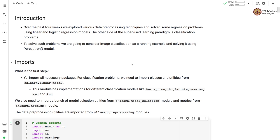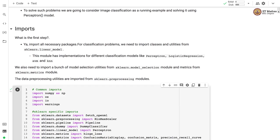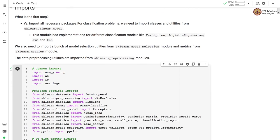So let's begin. The first step is to import all necessary packages for the classification problem. We need to import classes and utilities from sklearn. We are going to import a perceptron classifier from sklearn.linear_model. We'll also import a dummy classifier as a baseline classifier. Other utilities like pipeline are also imported. We are also importing MinMaxScaler as a preprocessing module, and the dataset will be loaded from fetch_openml library. We are also importing a bunch of metrics and model selection utilities.